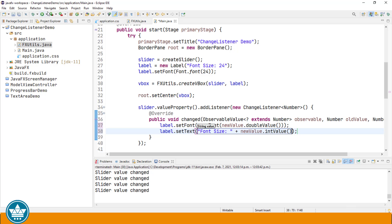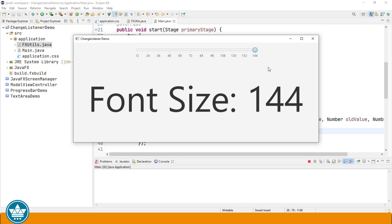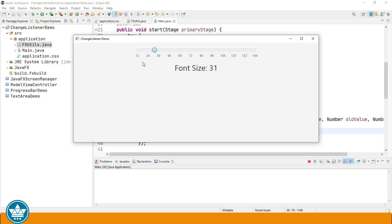So let's run that. Now when we move the slider, our change listener method changed will be called and the font size of the label will be changed as well as the text on the label to reflect the new font size. Let's move our slider and we'll see how this reacts. As we move higher, the font size gets bigger and the number is updated. As we move lower, the font size gets smaller and the size of the font is updated on the screen.